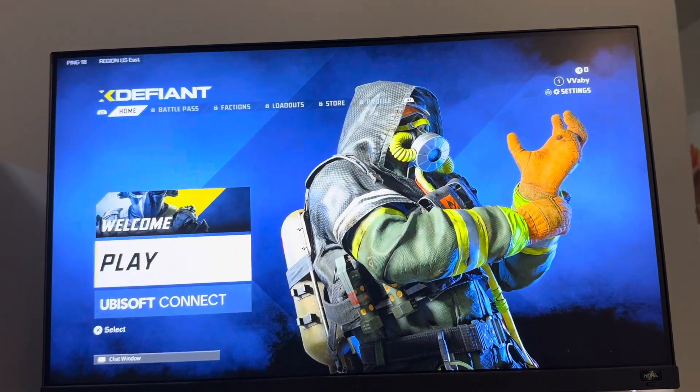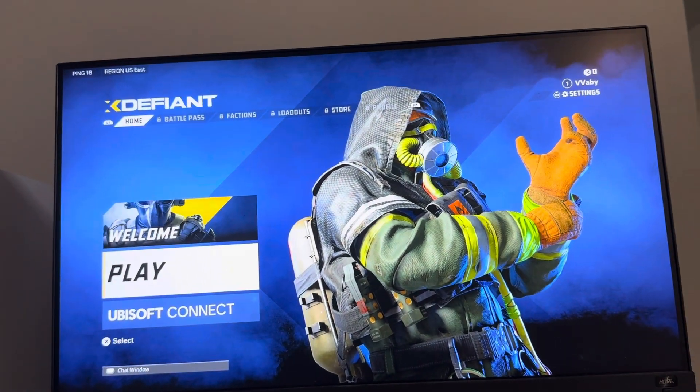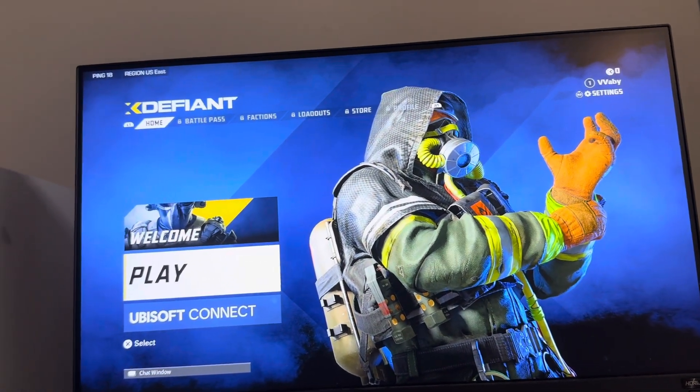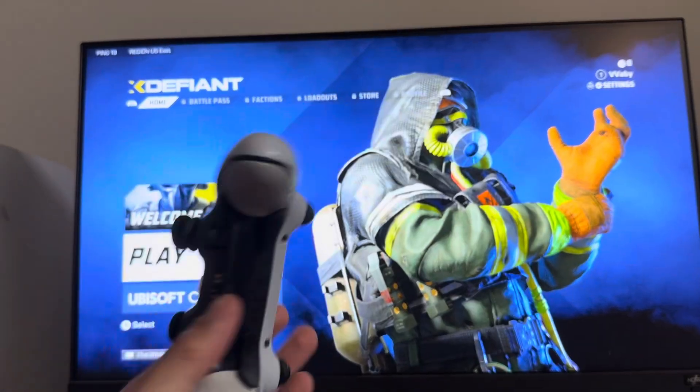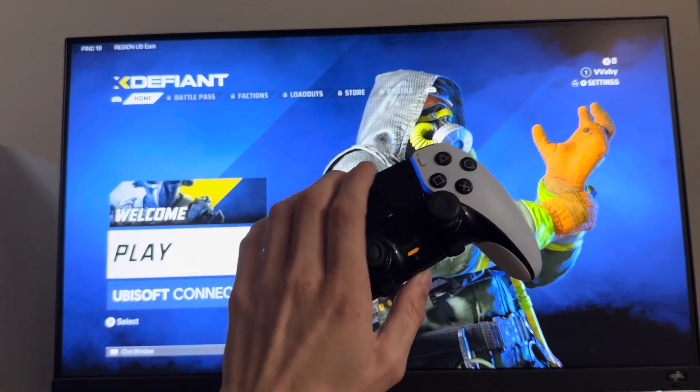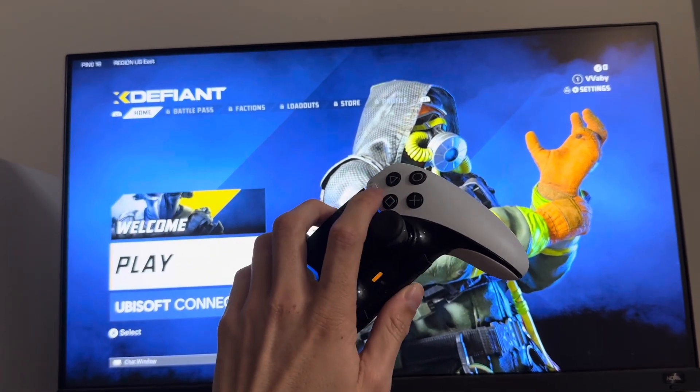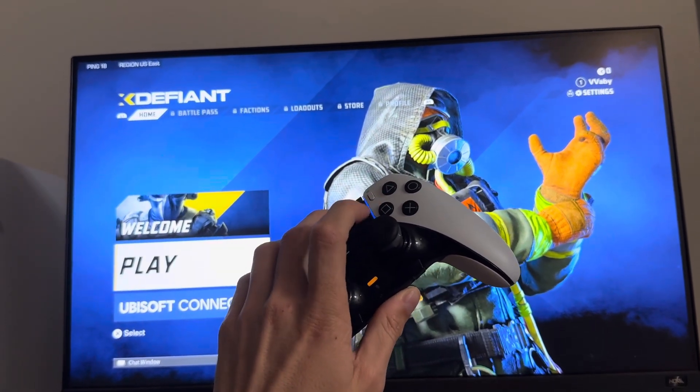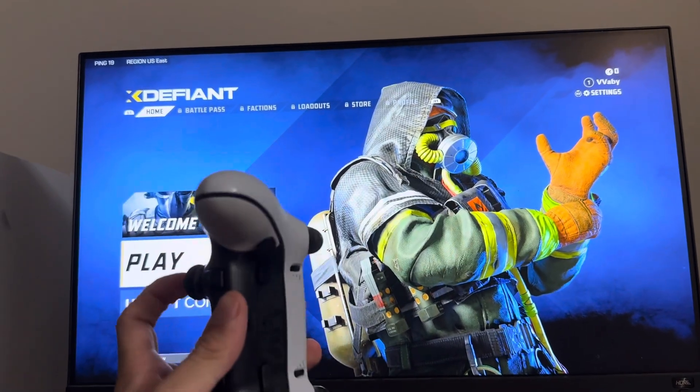Yo what's up guys, it's your boy WayBee. In today's video we're going to show you how to use custom button assignments and how to customize your buttons on X Defiant.